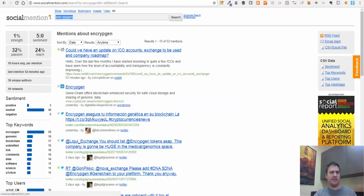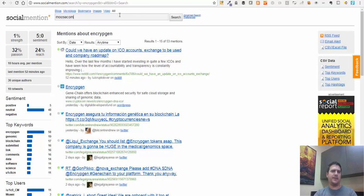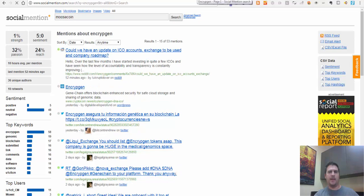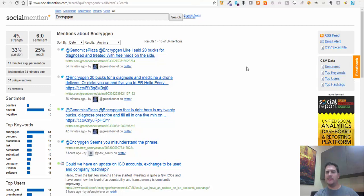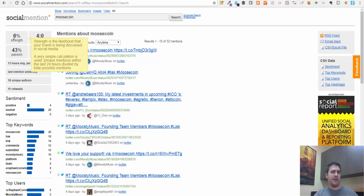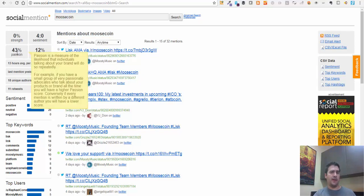Here's another one - let me type in Moosecoin, which was one I saw earlier, just for comparison. So we have Encryptogen, and now we're loading Moosecoin. One thing to point out is that you can alert yourself on any mentions as well - you can email yourself if there's a mention about Encryptogen and see how many people are interested. Here's Moosecoin: strength is zero, meaning the likelihood that the brand will be discussed in social media is lower. People aren't talking about it quite so much. The sentiment is a four - still positive, but not as strong as Encryptogen.